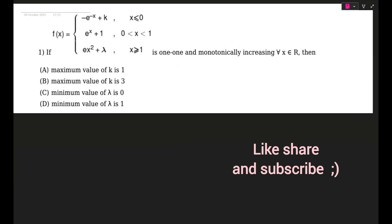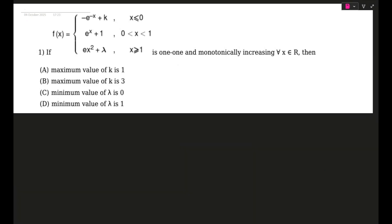Hello guys and welcome back once again. Today we will be discussing the latest Allen pre-score paper. This is the first question on screen and let's start with the easy one. You can stop the video and try it out for yourself. I will solve the questions continuously.